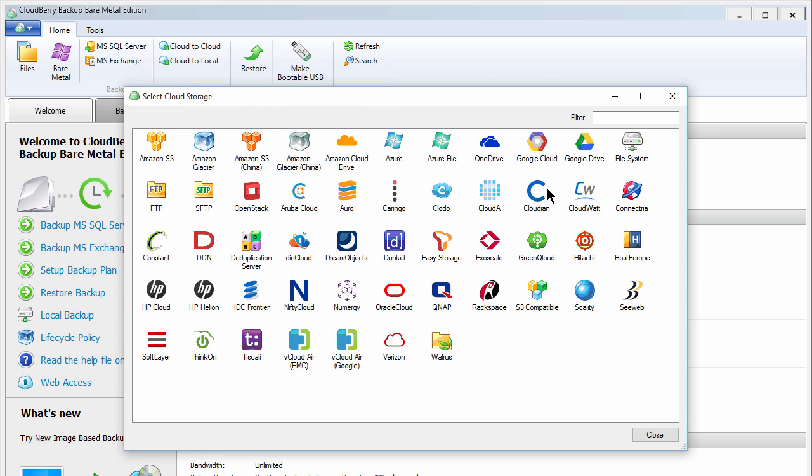Select the cloud storage service you'd like to use. There are many popular options, like Amazon S3, Microsoft Azure, Google Cloud Storage, and more.